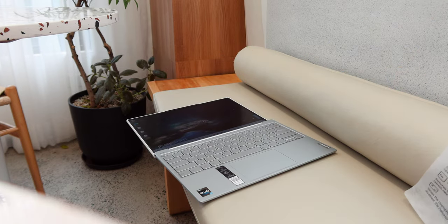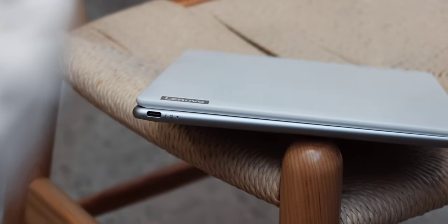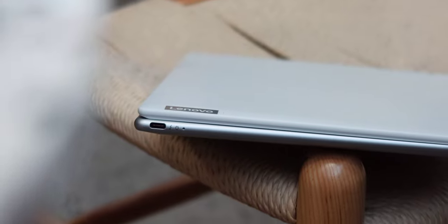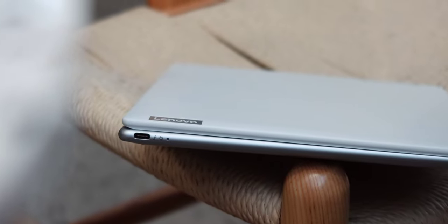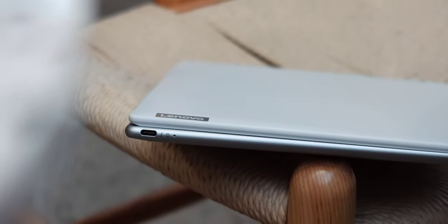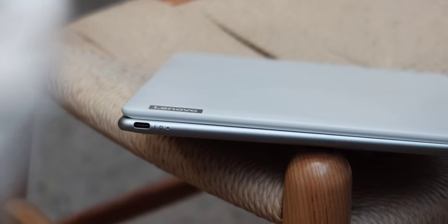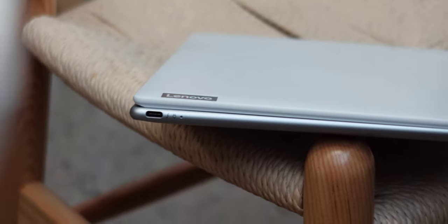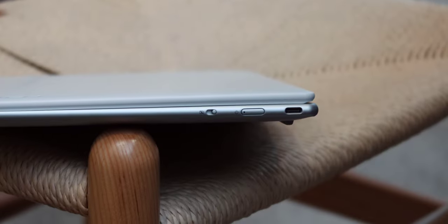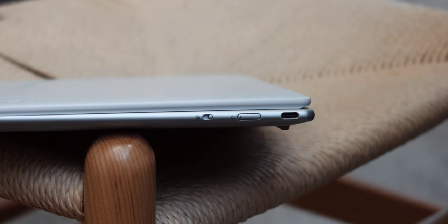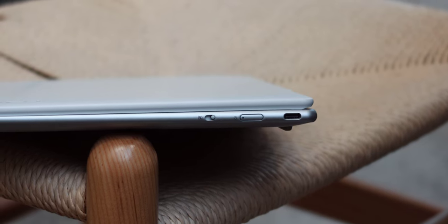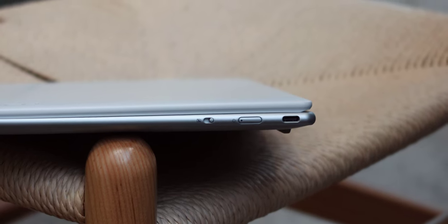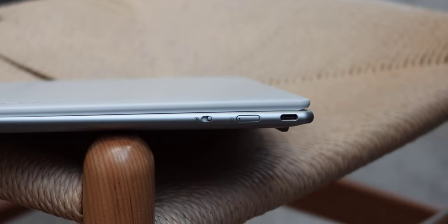As for the bottom end ports, of course there are some compromises to achieve its slim form factor. On the left is a single USB Type-C port which is also the power input and on the right is another USB Type-C port, the power button, and a camera trigger. If you need more ports, just get a dongle.